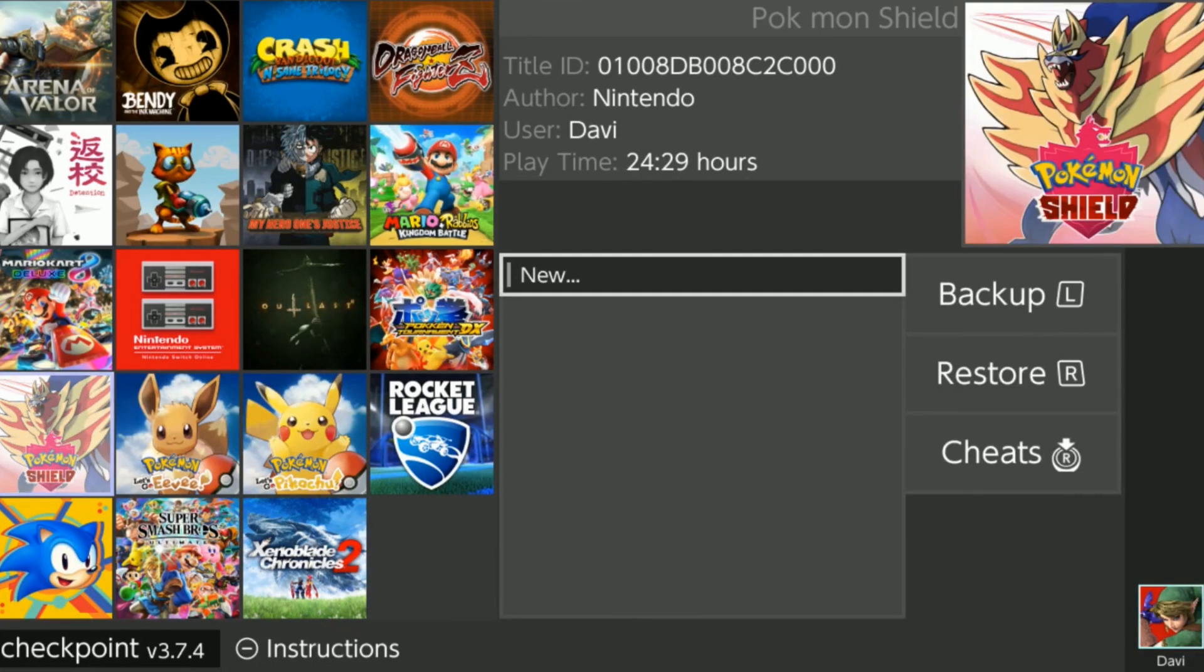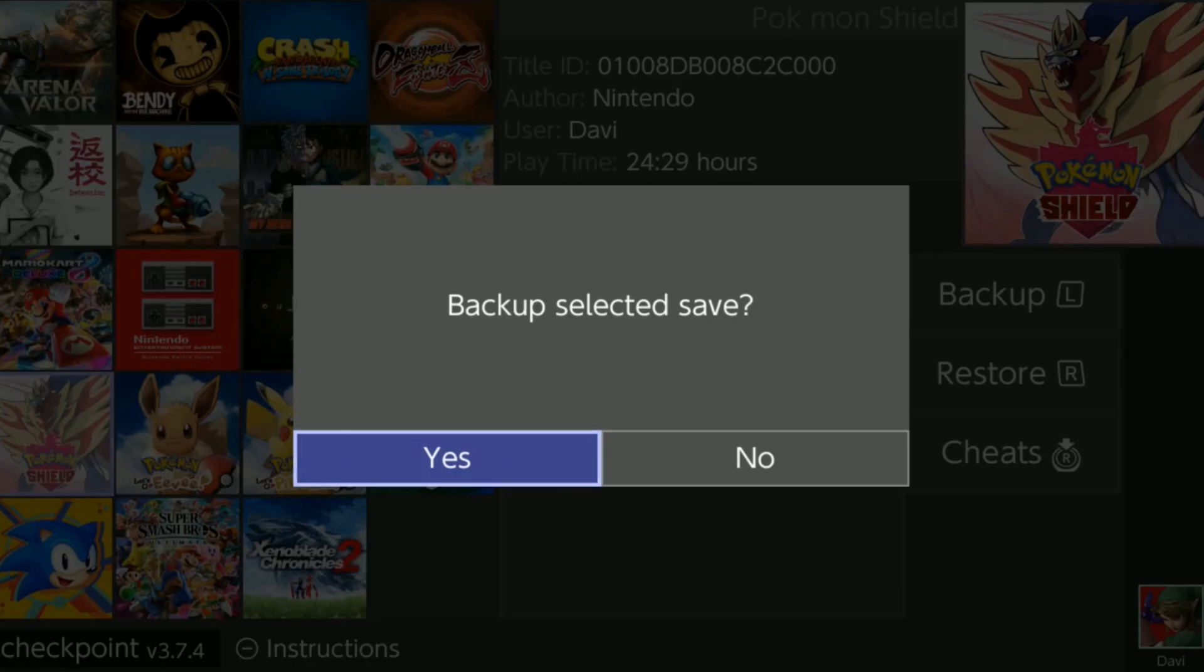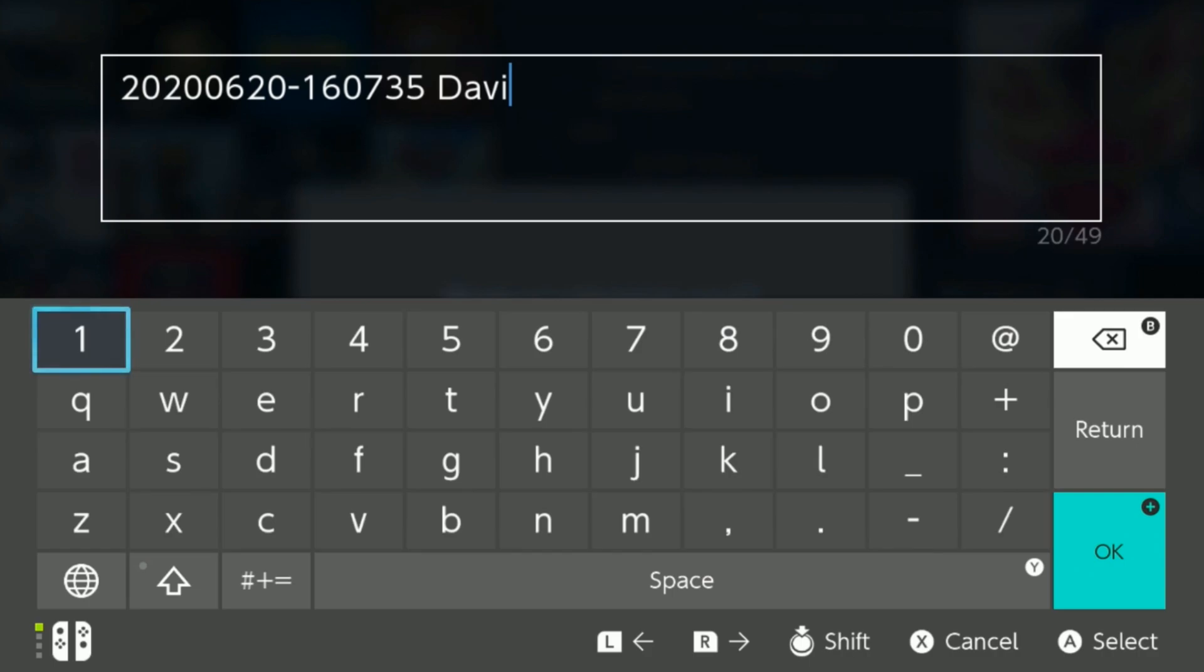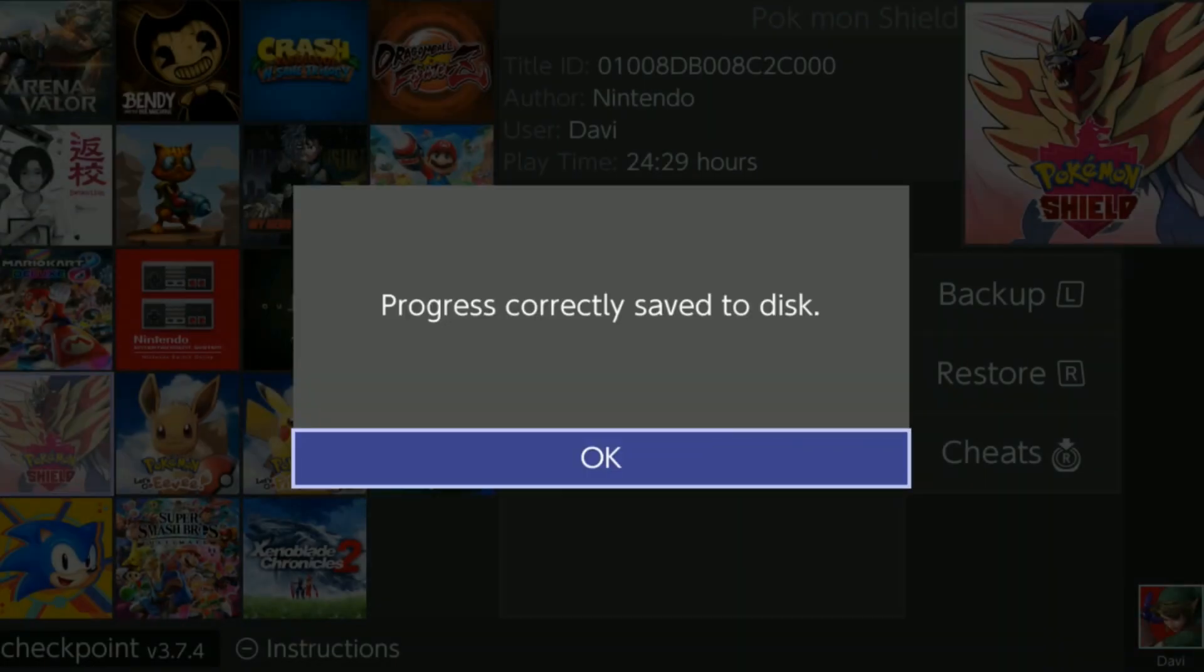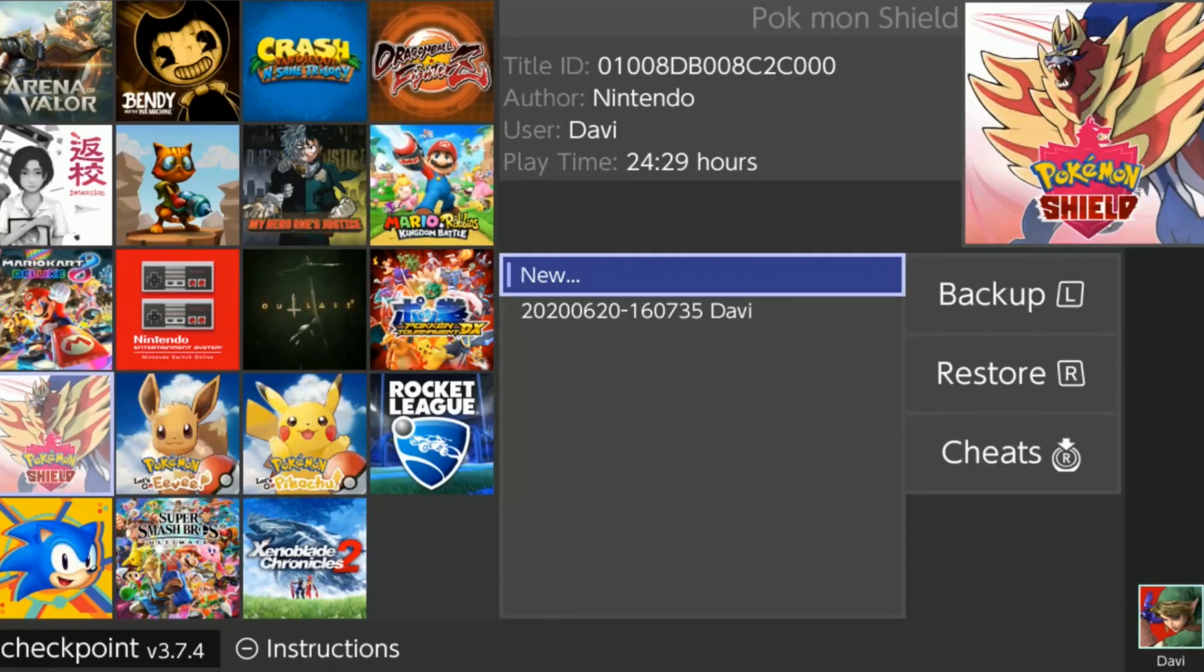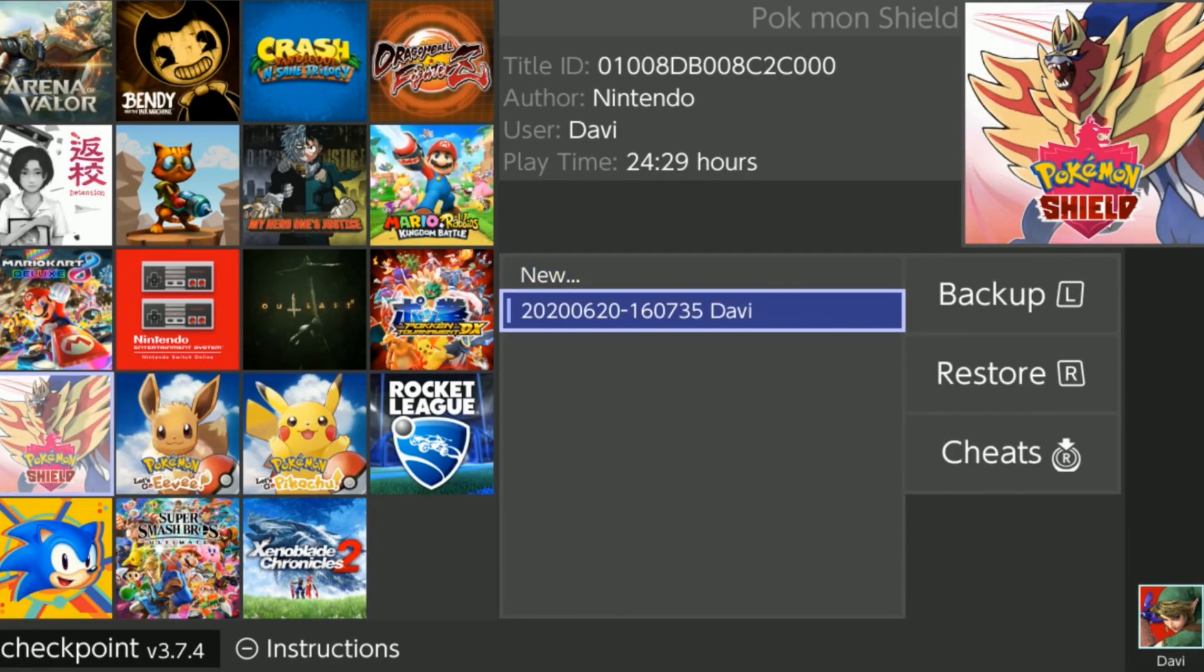Let's look for Checkpoint. Here we go. I'm going to be scrolling down to Pokémon Shield. I'm going to press A. I'm going to be making a backup, so I'm going to press the L button. Backup selected save data, yes. I'm going to go ahead and leave that title. Press OK.